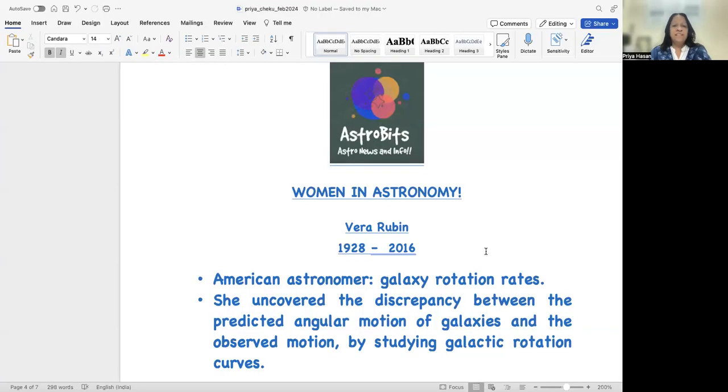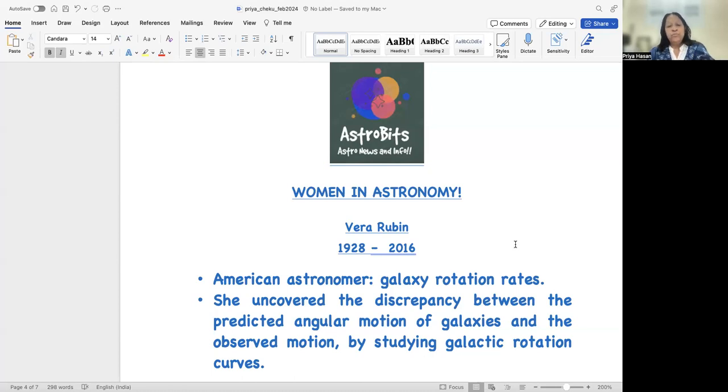So let us start off with our session today. Since it's the month of Women in Astronomy, February 11th is actually celebrated as the UN International Day of Women and Girls in Astronomy, and then we have 8th March also coming. So I'm going to do both these issues dedicated more towards women in astronomy.